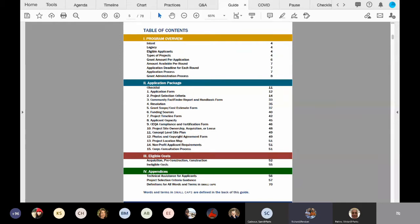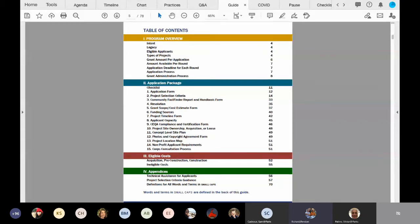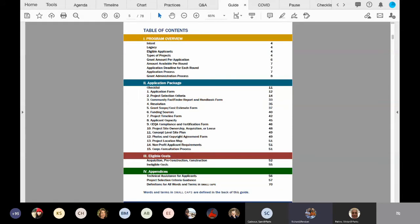Now, section two is the section that I like to call the meat and potatoes of the application guide. These 15 items under section two are what you're going to submit to us by December 14th, 2020, and this all will consist of your entire application package.